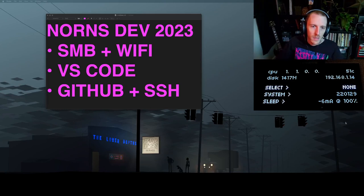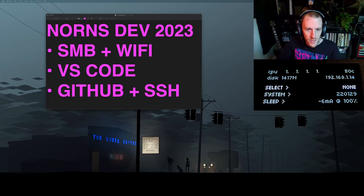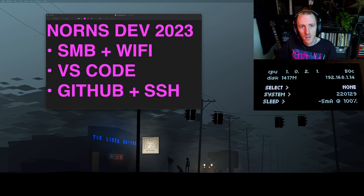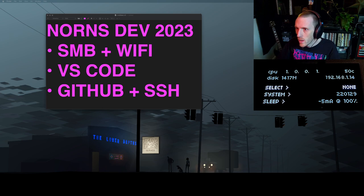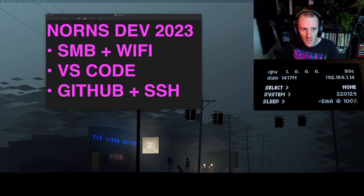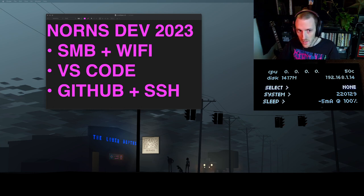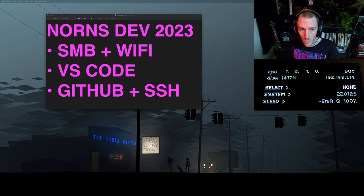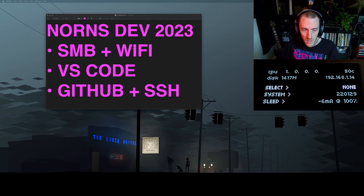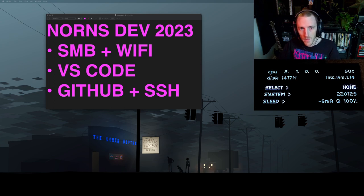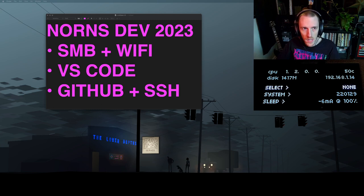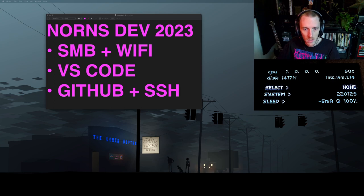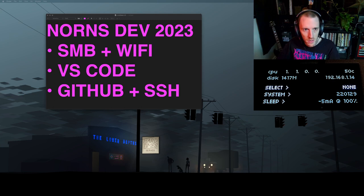What's up everybody? Tyler Edgers here. It is time for a Norns development setup update for 2023. My tooling and stack has changed significantly since the last video I did. Instead of using Ethernet and SSHFS, I'm using SMB and Wi-Fi. Instead of using Sublime, I'm using VS Code. This setup is much simpler and I find a lot more resilient and it pretty much matches exactly what the official Monome documentation recommends too.